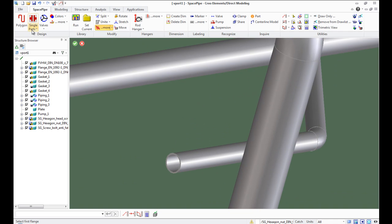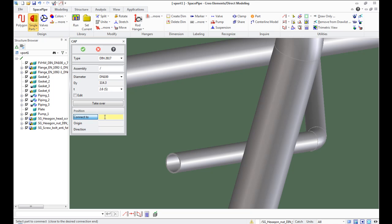Adding cap. Go to single part list and select Cap. Select end of pipe and the required cap appears automatically.